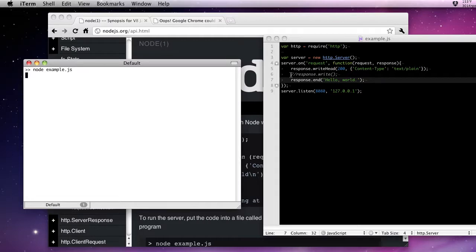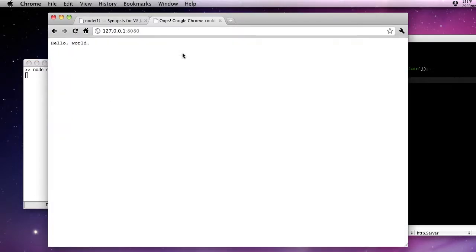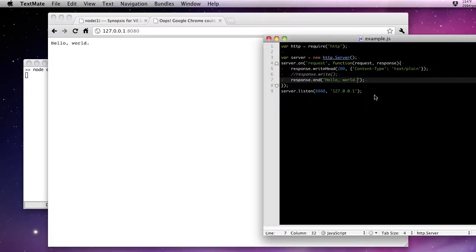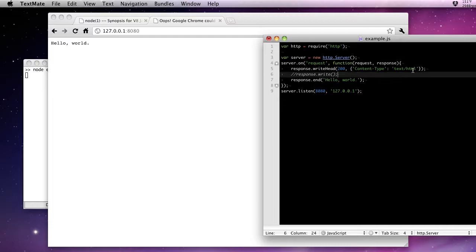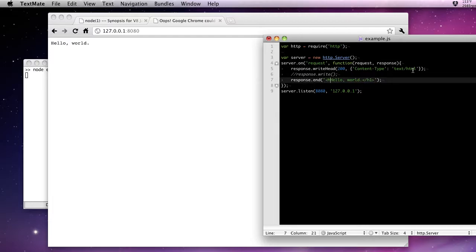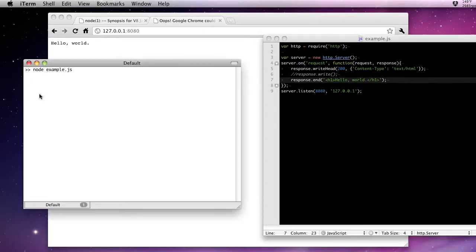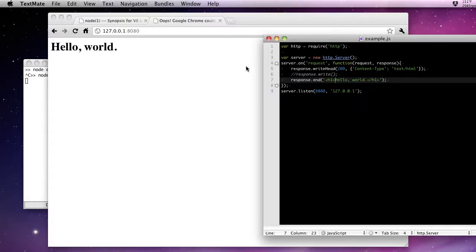Now if we run this again, what we'll see here in our browser is hello world. This is a text plain content type. So we're seeing it in the pre-formatted text there. We can change this to text/html. Put a little h1 around our response, and it'll be formatted properly. Of course we have to stop the server, restart it. There we are. Hello world in HTML.